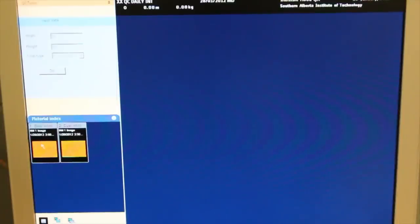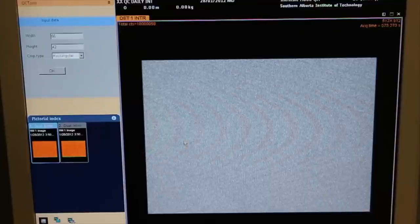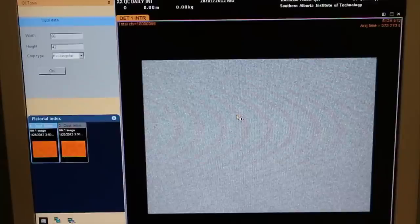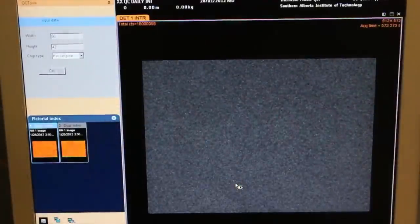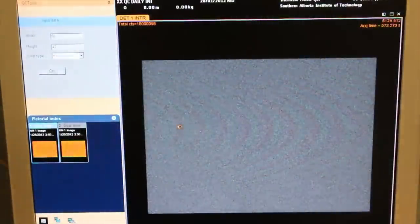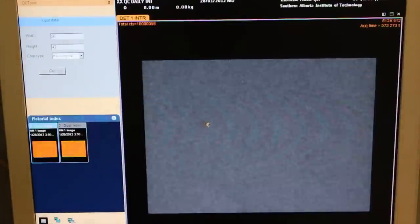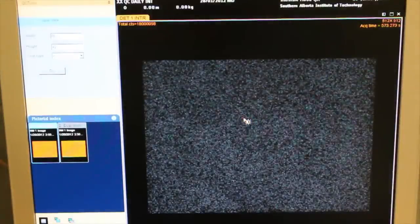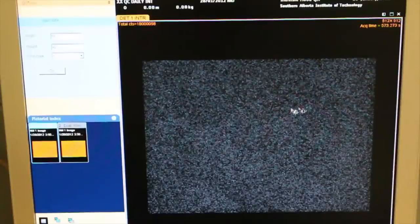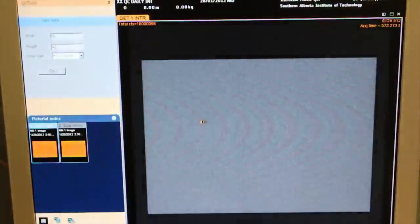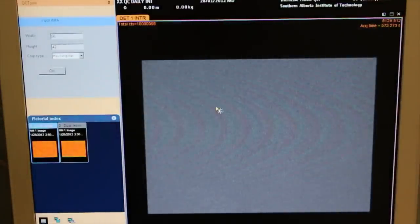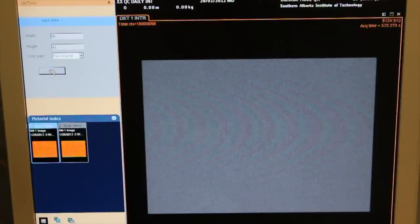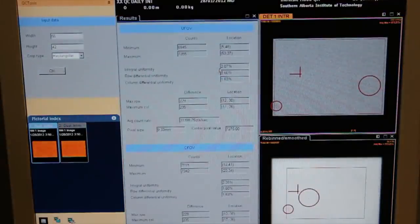Select Detector 1 image and begin the qualitative analysis by right-clicking and selecting Gray Level. Scroll to remove overall intensity and background intensity. Identify areas of lower and higher counts. Return intensity to normal and observe if the higher and lower count areas are blending back into the image. Confirm that the area of the analysis for uniformity is correct. Press OK.